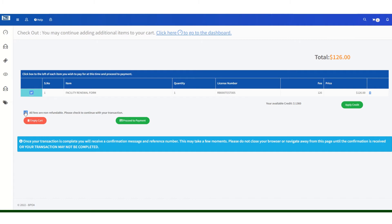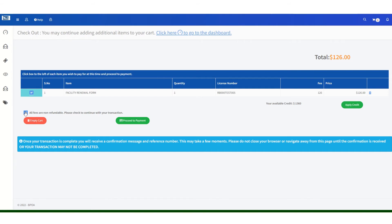Both the company and the broker of record licenses must submit renewal applications or they will not be renewed. If you submit one and not the other, neither of those licenses will be renewed. If your company and broker of record licenses are not renewed, you will need to submit initial applications to obtain new licenses for both yourself and the company, including all required documents and additional fees. It is imperative that you renew both the company and the broker of record licenses at the same time.